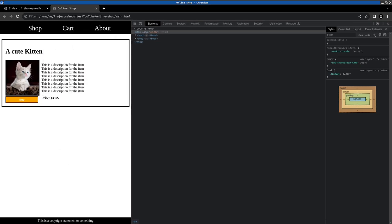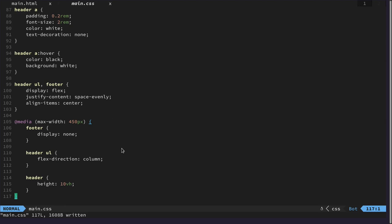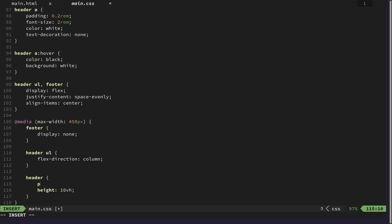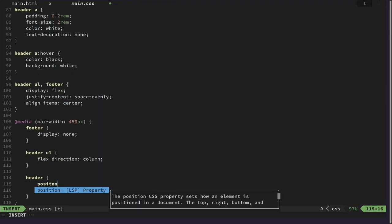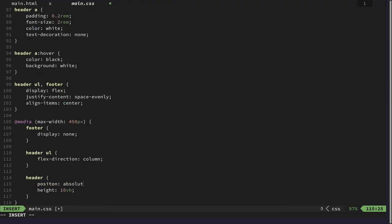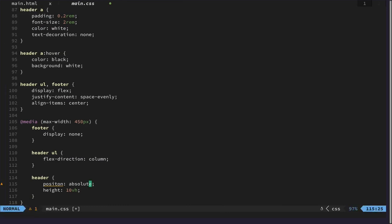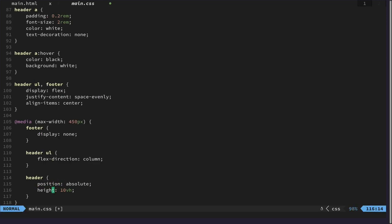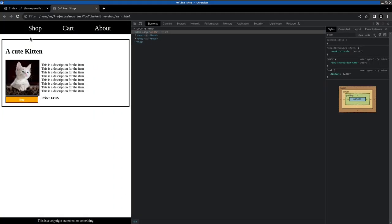Let's just make it bigger. And have the position absolute. And not fixed. And let's go with 20% here. Let's see how that looks like.